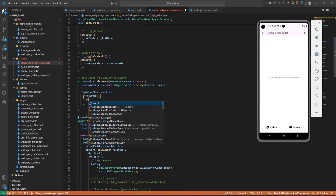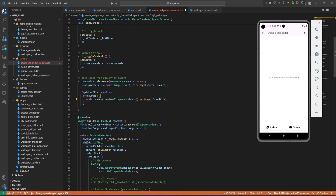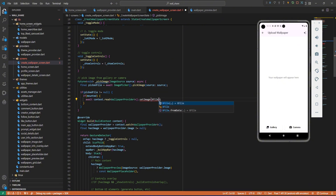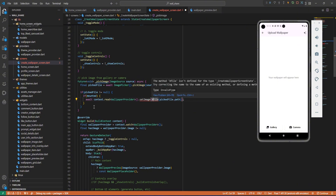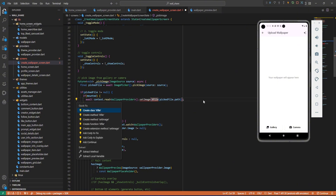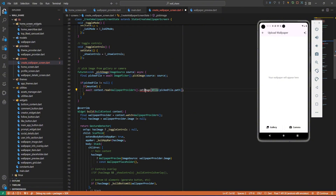If the context is mounted, we're going to await the provider: `context.read.wallpaperProvider`, and then call our method `setImage`. We'll send the picked file as an `XFile`, so `XFile(pickedImage.path)`. The `XFile` class should already be imported — let's confirm that. Now let's create this `setImage` method back in our provider.